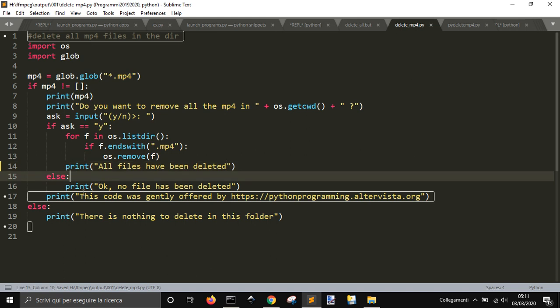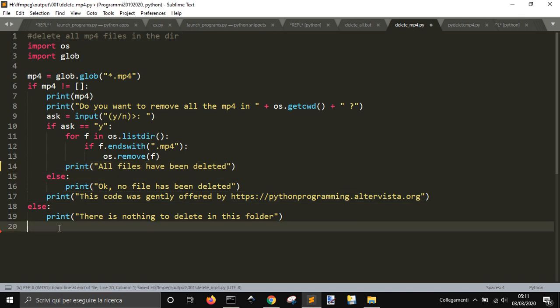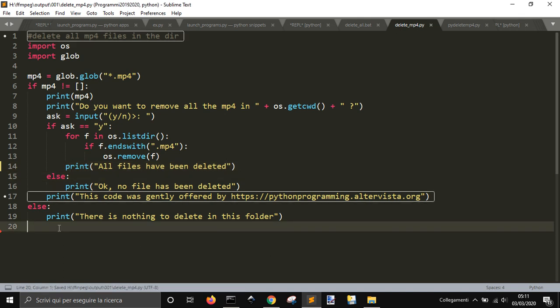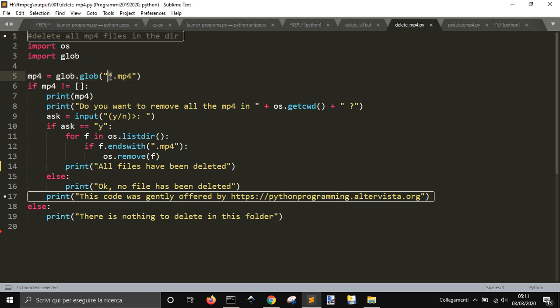So, this is the simple code to remove all the files in a folder with os.remove. And, we have seen, also, Glob. That makes you... Makes a list of all the files of a certain type.